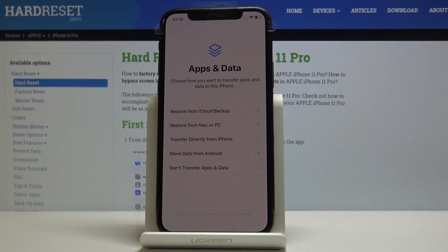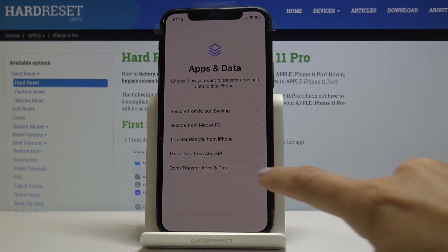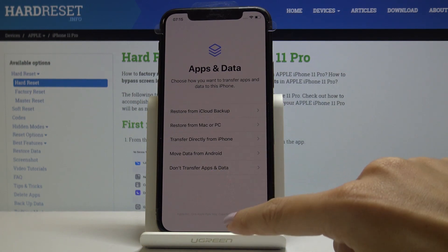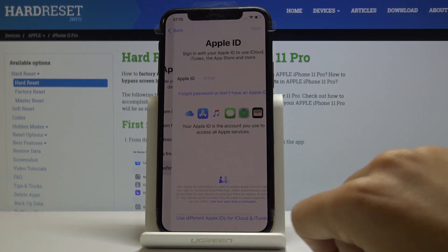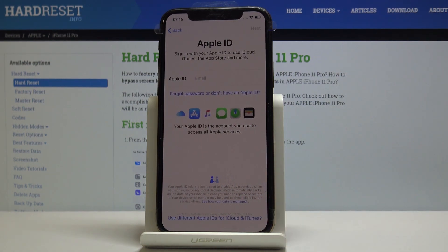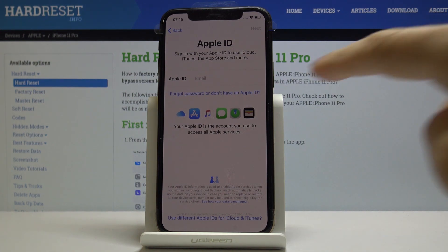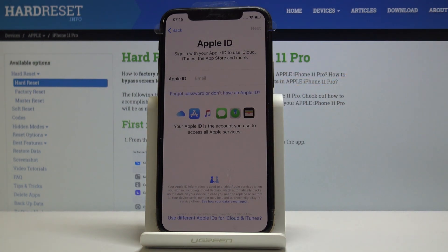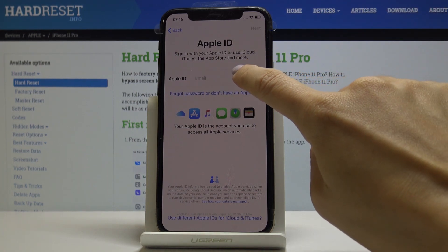You can also transfer your data from your previous phone, but I will set it up as a fresh new one, so I'll select 'Don't Transfer App or Data'. Now you can log in with your Apple ID. If you do not have one, just click on 'Forgot Password' or 'Don't Have an Apple ID' and then follow the presented steps.